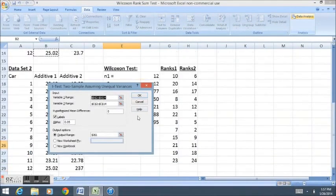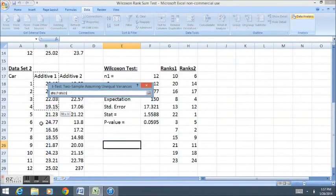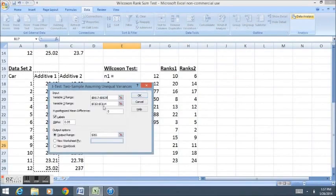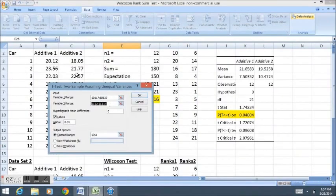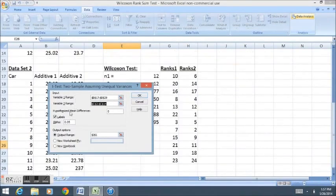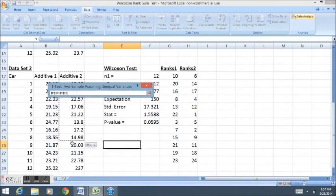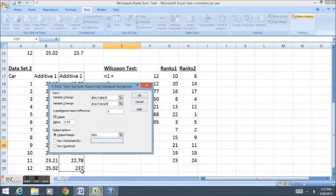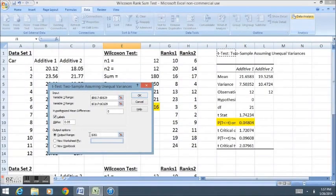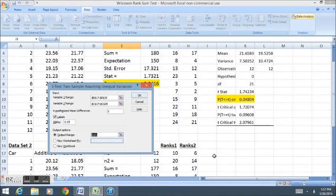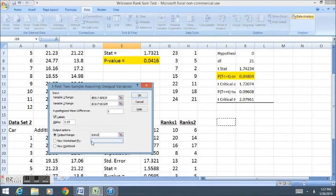Variable range 1, I need to make sure I select a new variable range 1. We have a range 2, a new variable range 2. Still have the labels, still have a hypothesized mean difference of 0, and now I'm just going to put my output next to the new test.